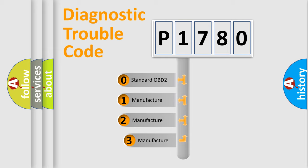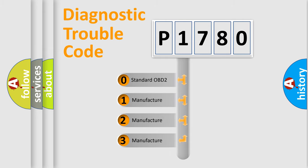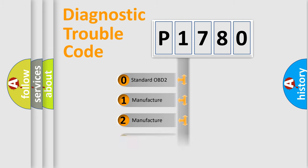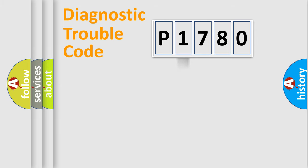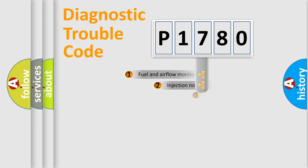If the second character is expressed as zero, it is a standardized error. In the case of numbers 1, 2, or 3, it is a manufacturer-specific expression of the car error.